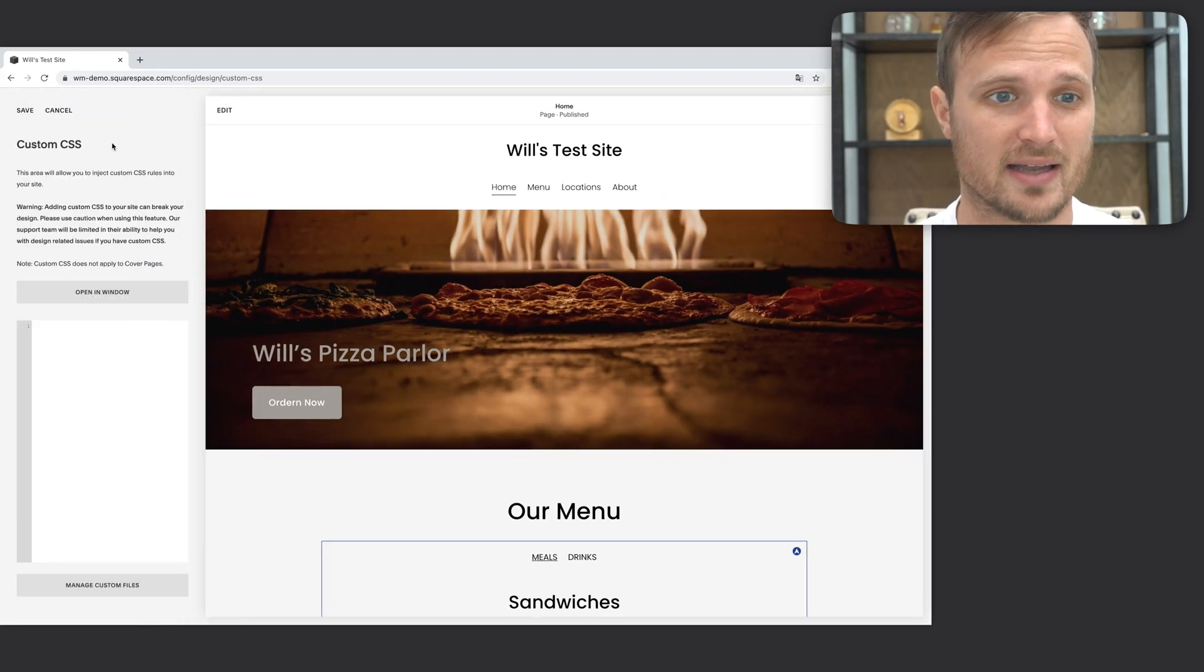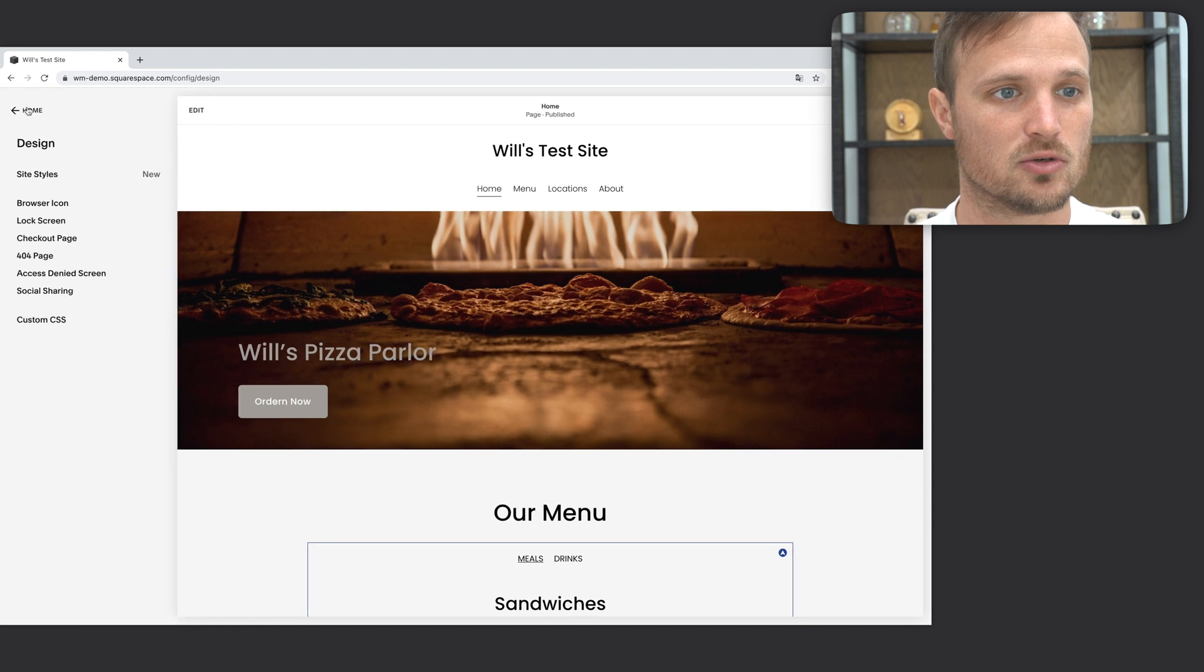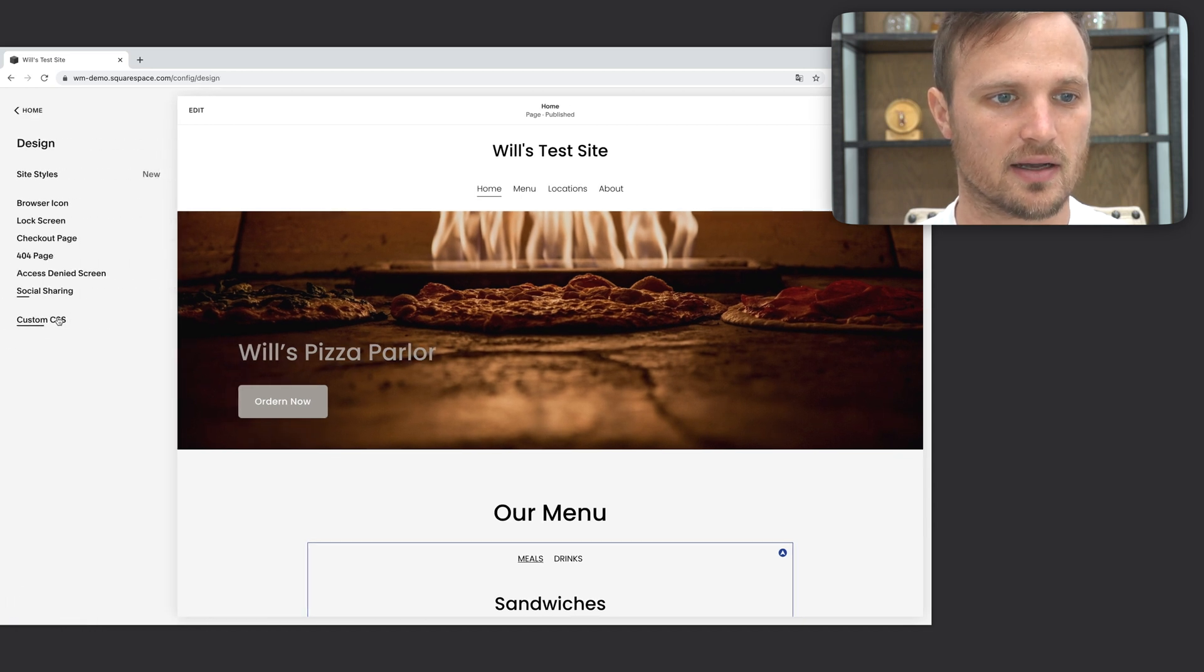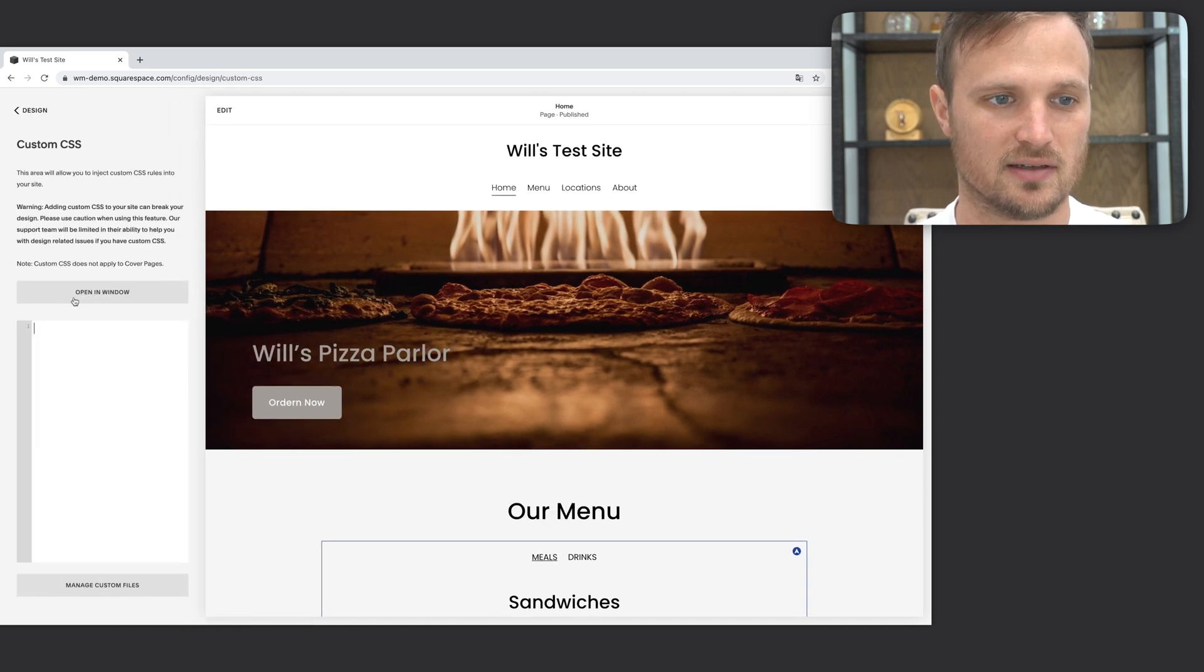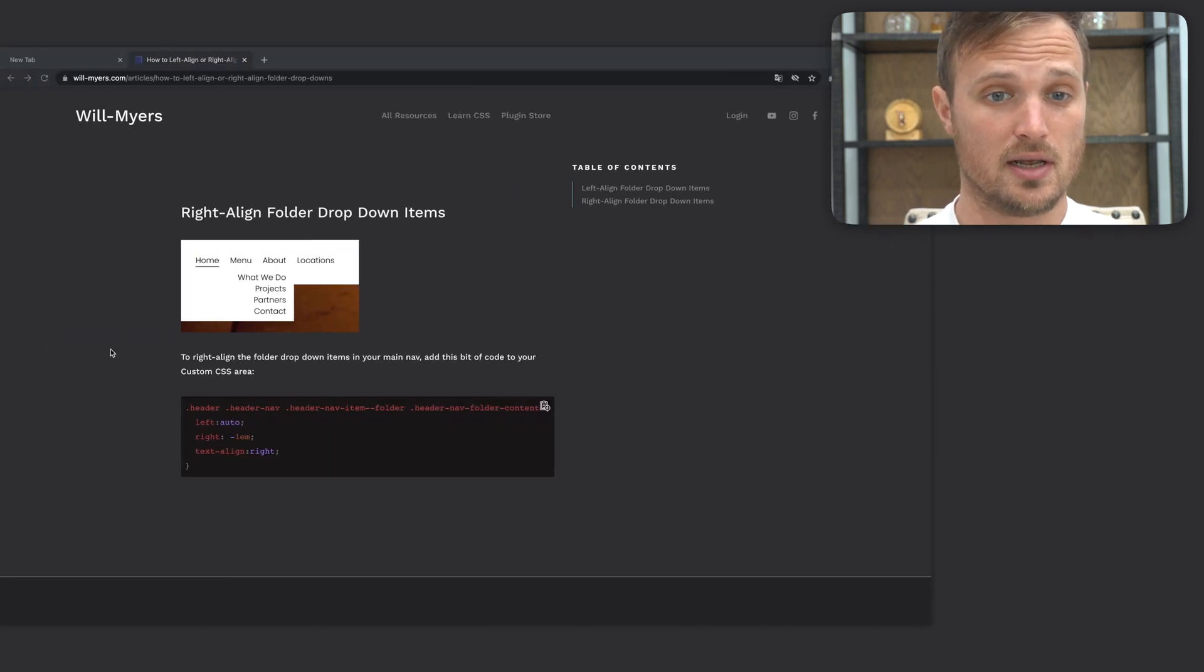I'm going to go back into my editor, my Squarespace editor, and I'm going to back out here so you can see design custom CSS. And this is where we're going to paste in the code that's going to change it.